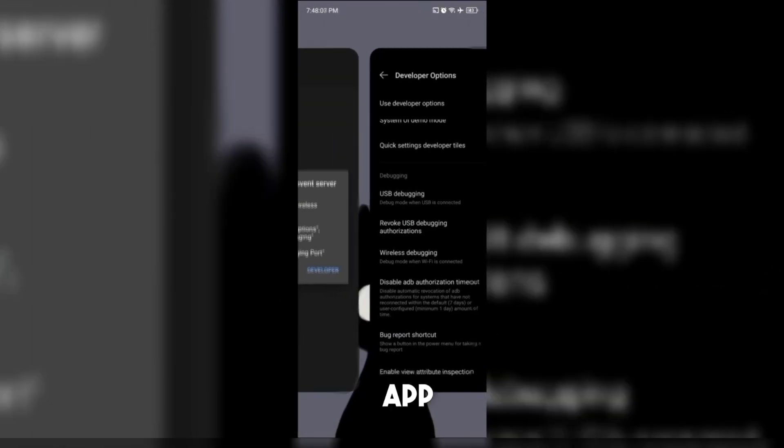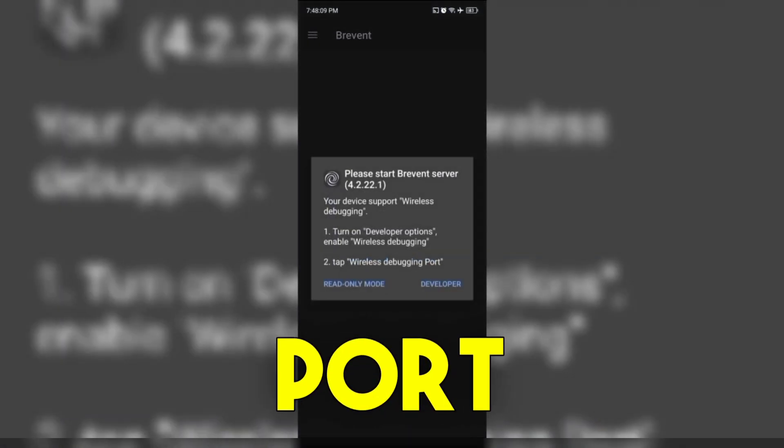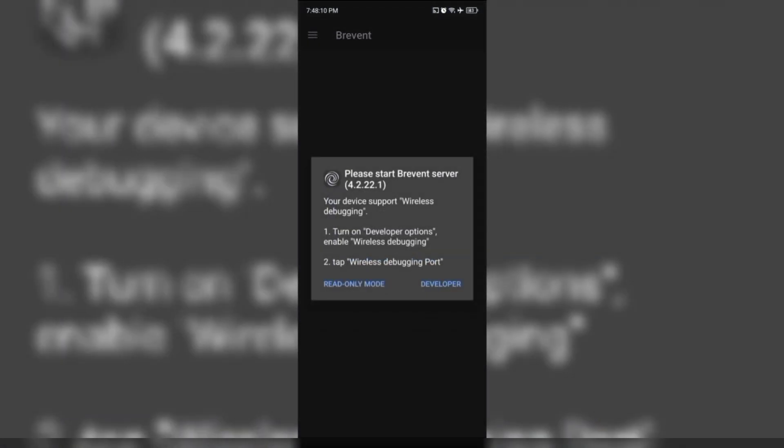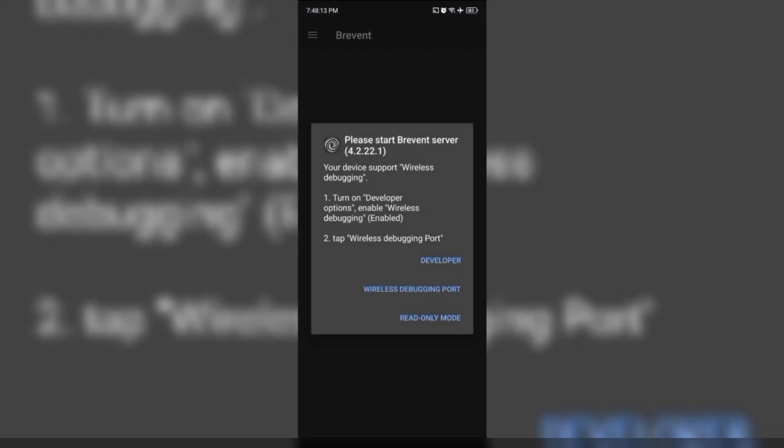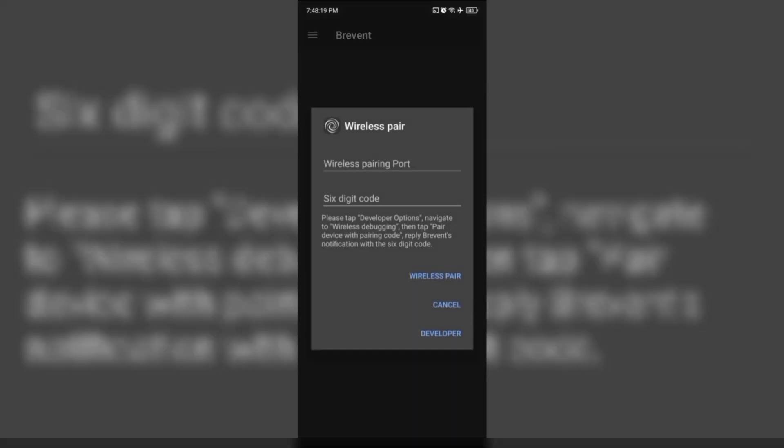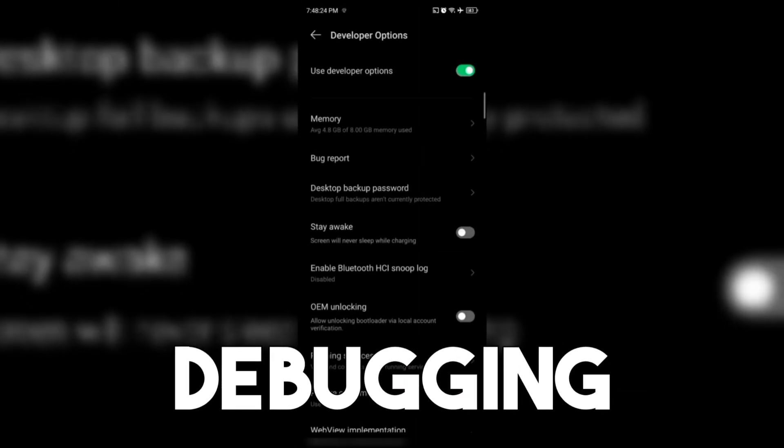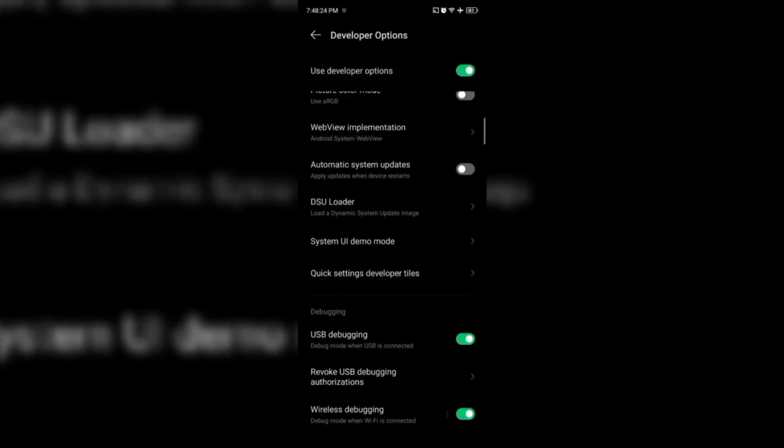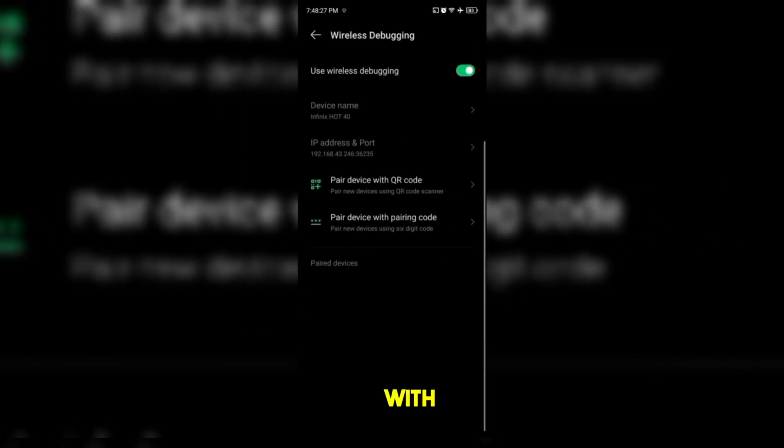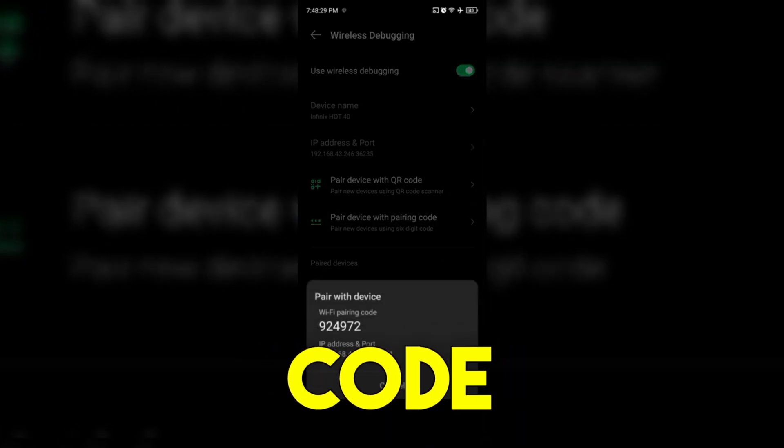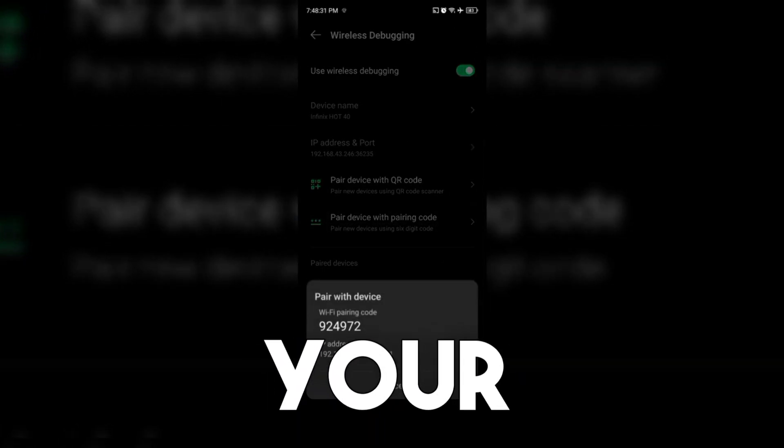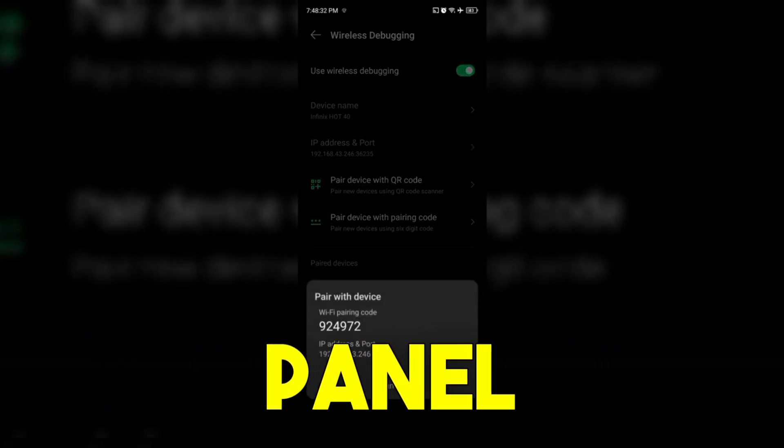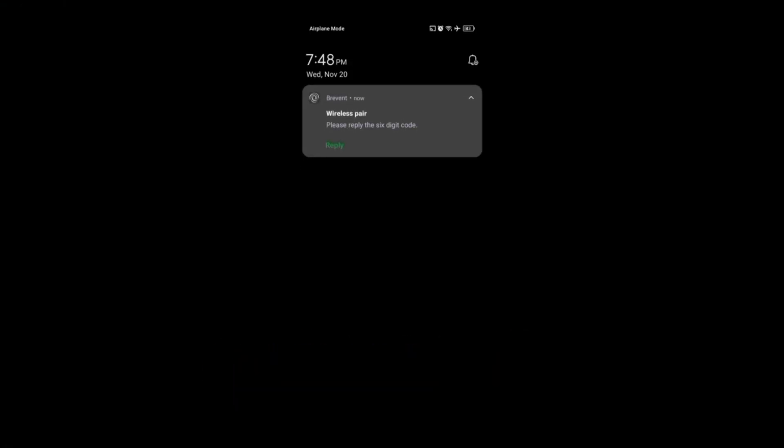Go back to Brevent App and tap on Wireless Debugging Port. Tap on Developer and look for Wireless Debugging. Choose Pair with Device Pairing Code. Look to your notification panel and enter the six-digit code.